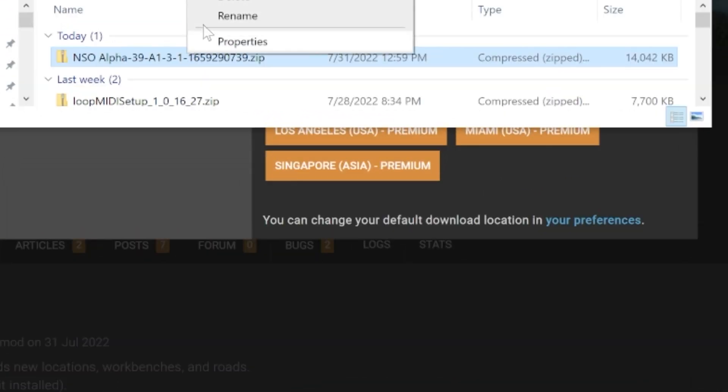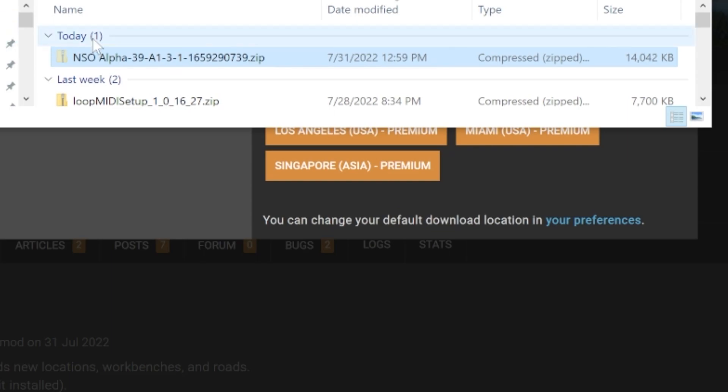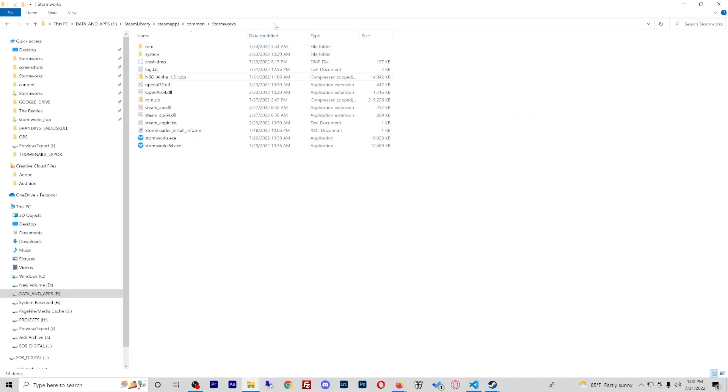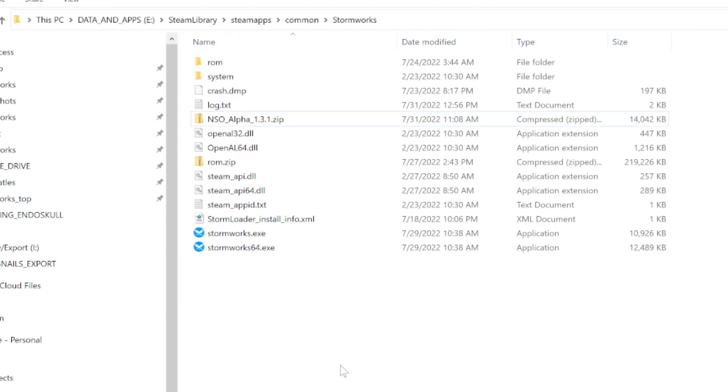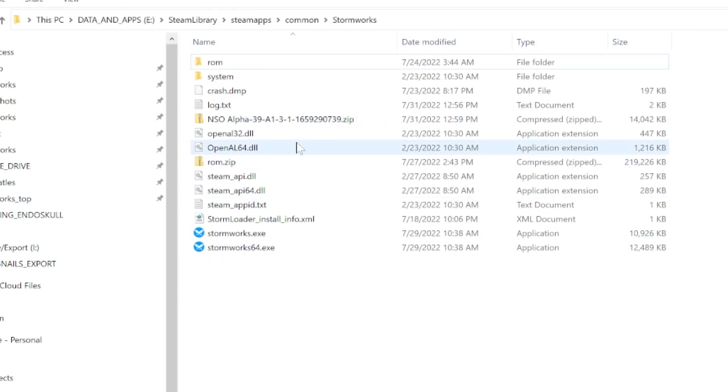So once you have your file, which I do right here, we're going to cut this file and we are going to move it to our Stormworks directory in Steam. Your Stormworks directory is going to be wherever you placed it on your hard drive. It's going to be in the Steam library, Steam apps, common, and Stormworks. I'm going to go ahead and paste this file here.